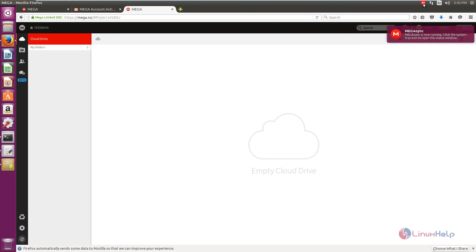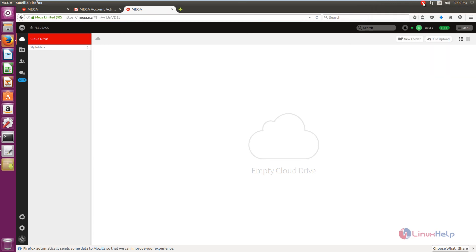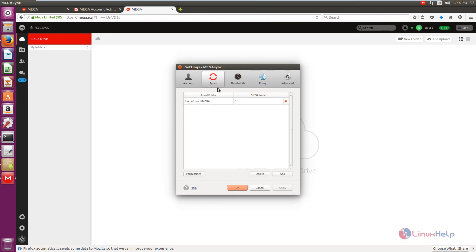Now we can see the Mega sync is available in the status bar. Select Mega and click source status. We can see the usage here and the settings here. You can export the key if you want, and you can see the storage space available here. You can select your language, and you can see the synchronization location — the local folder location is shown here.